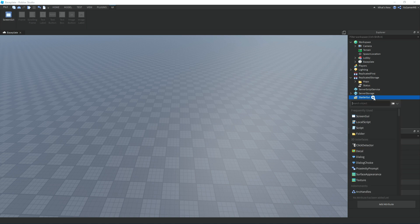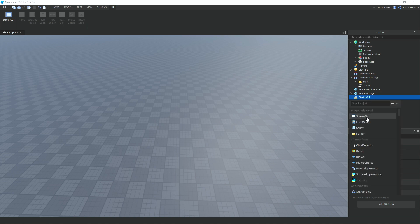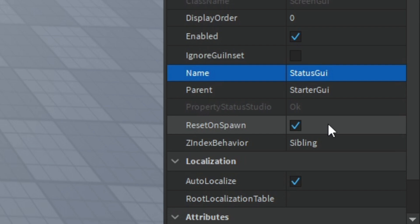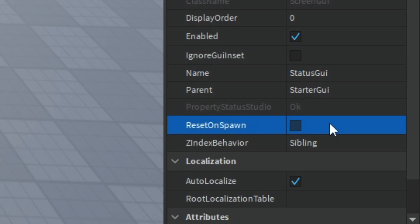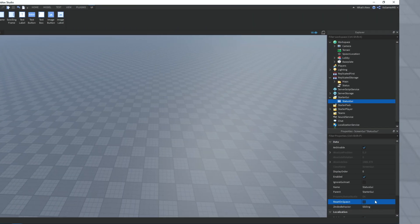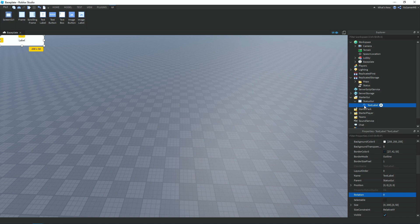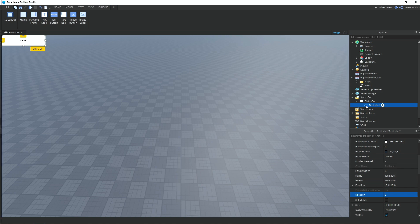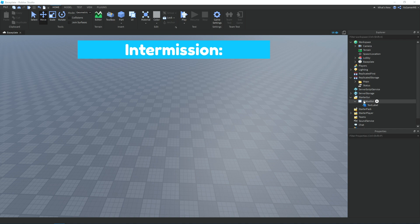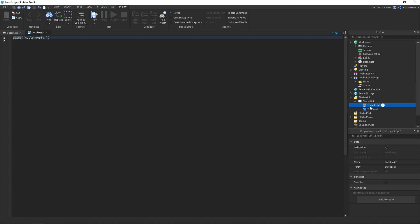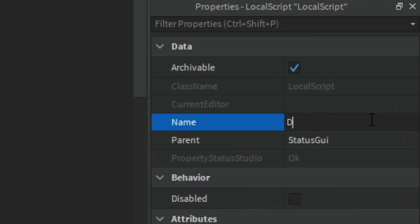Go to StarterGui, click plus, and add a ScreenGui, then rename it to 'StatusGui'. Make sure ResetOnSpawn is unticked. Click plus on the Gui and add a TextLabel, then change properties like size and color as you like. Click on the ScreenGui, add a LocalScript, and rename it — I'll call mine 'DisplayScript'.